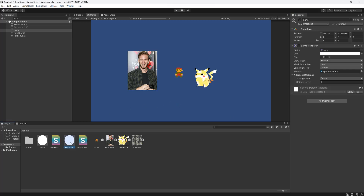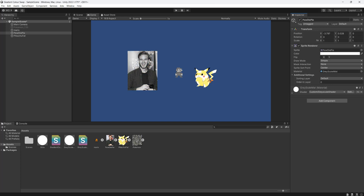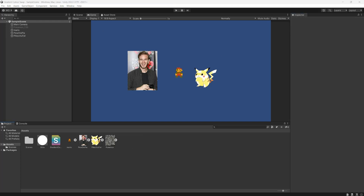If you want to make a shader that allows you to turn a coloured sprite into a greyscale version by just swapping a material, you should continue watching this tutorial. Greetings! Let's get right into how we can do a greyscale shader in Unity.